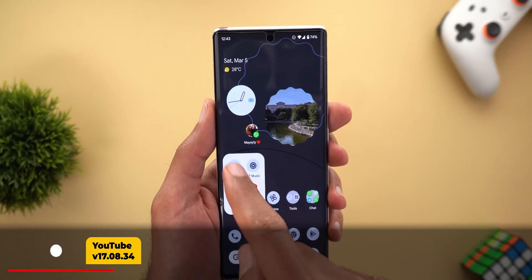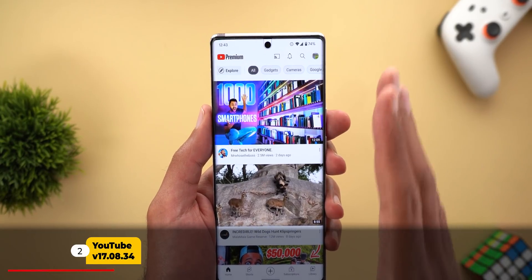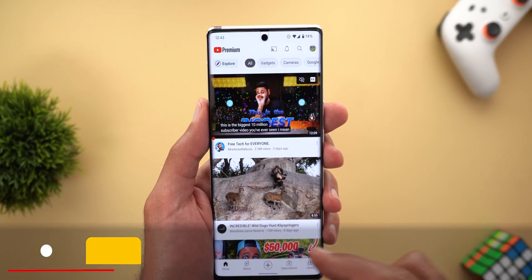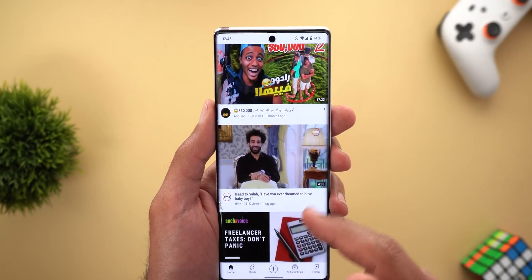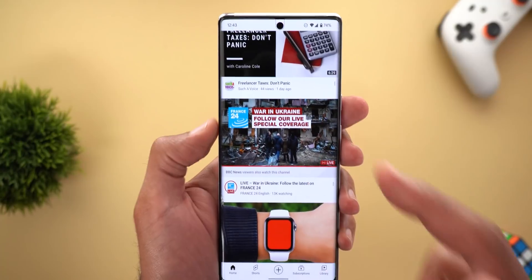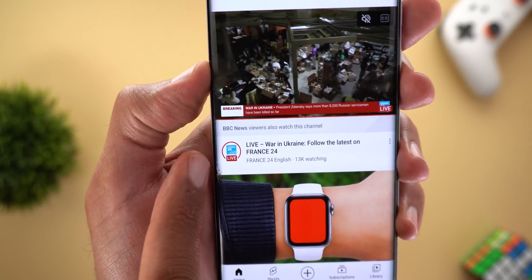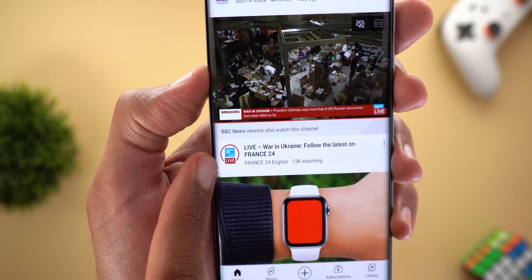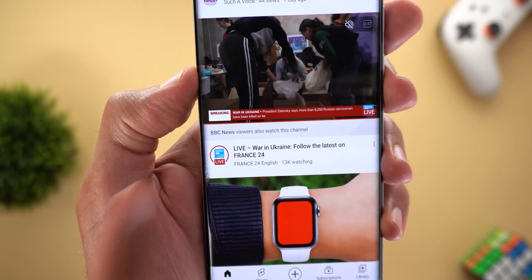Next, YouTube got a small visual tweak. If you're scrolling through your home feed and one of the channels is currently live streaming — like France 24, for example — you will see a new live badge on top of that profile picture.